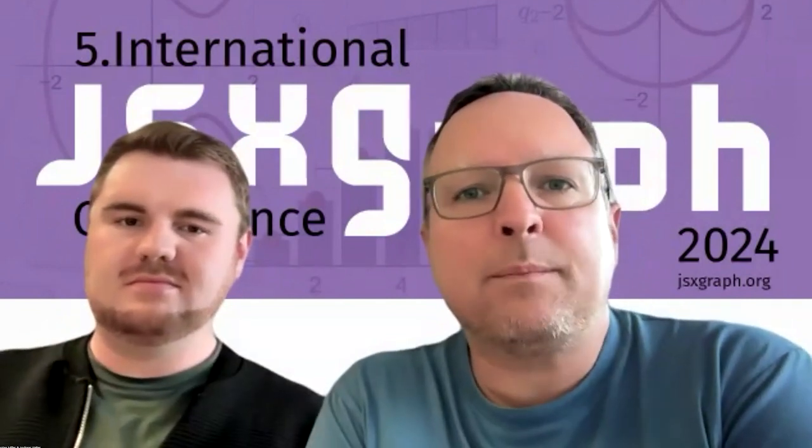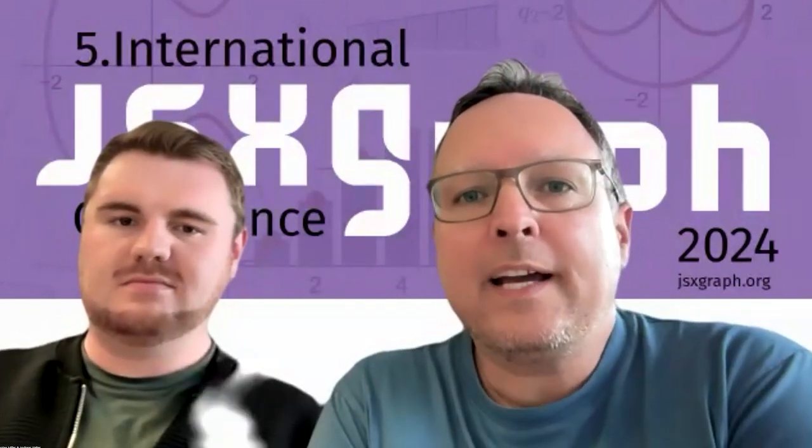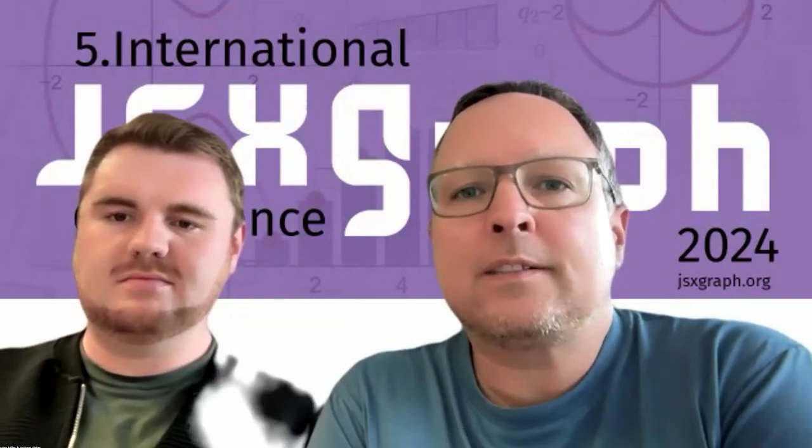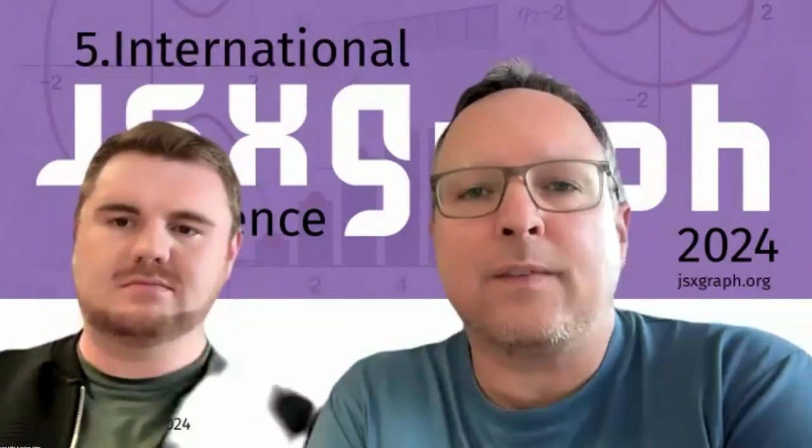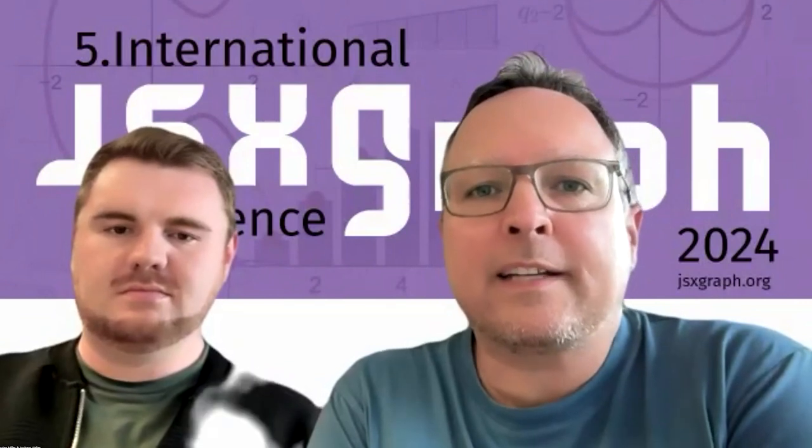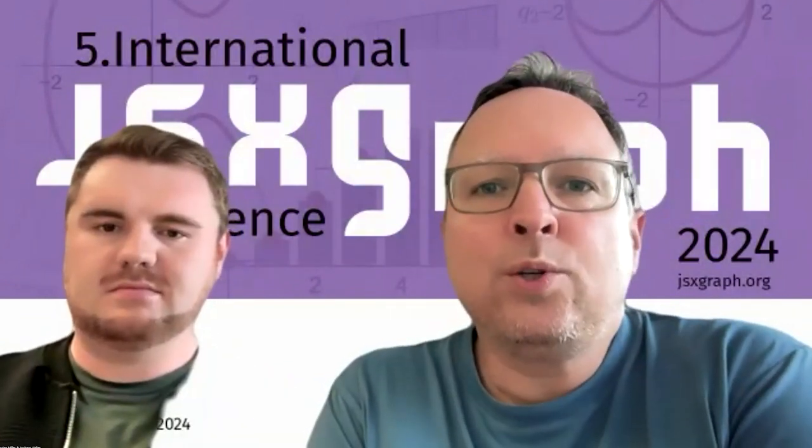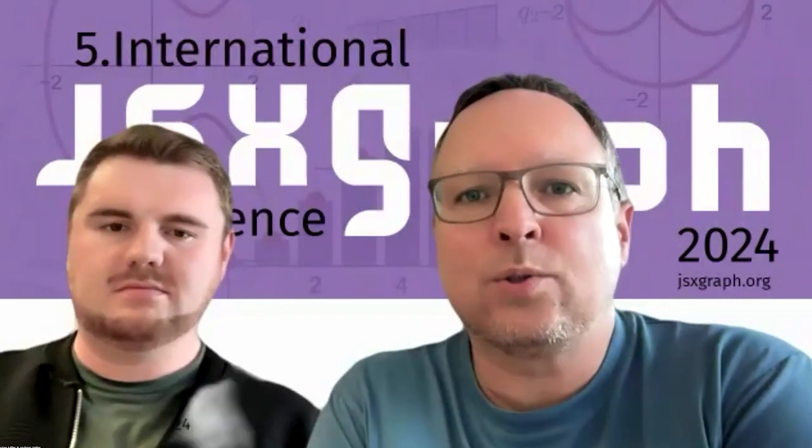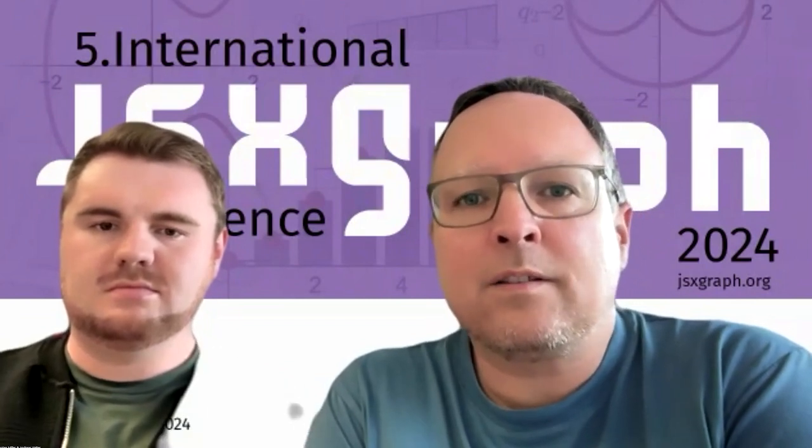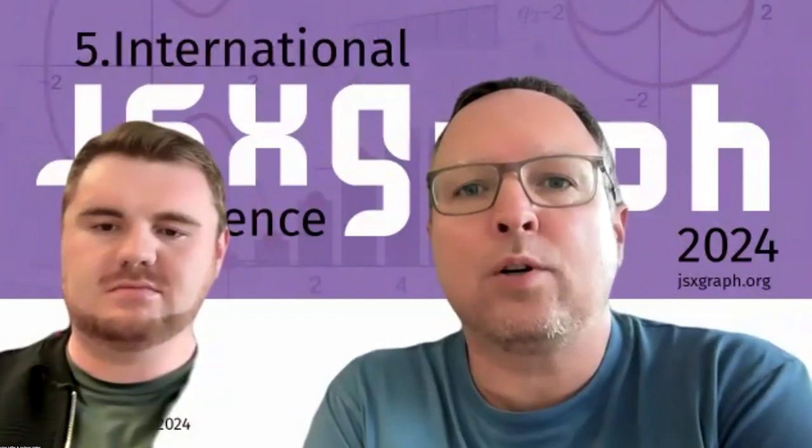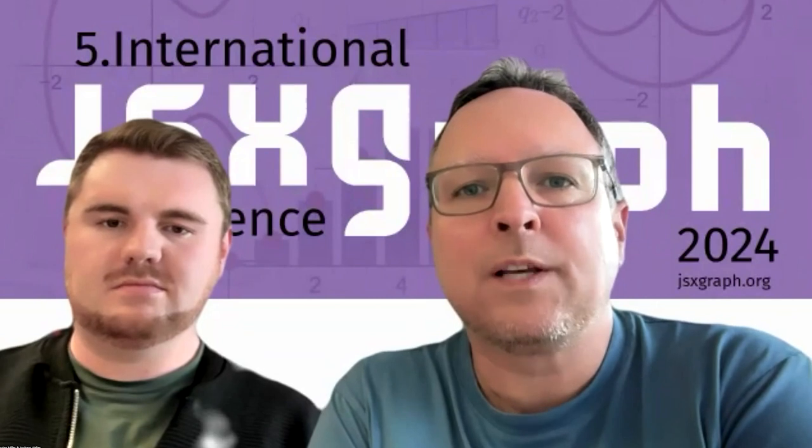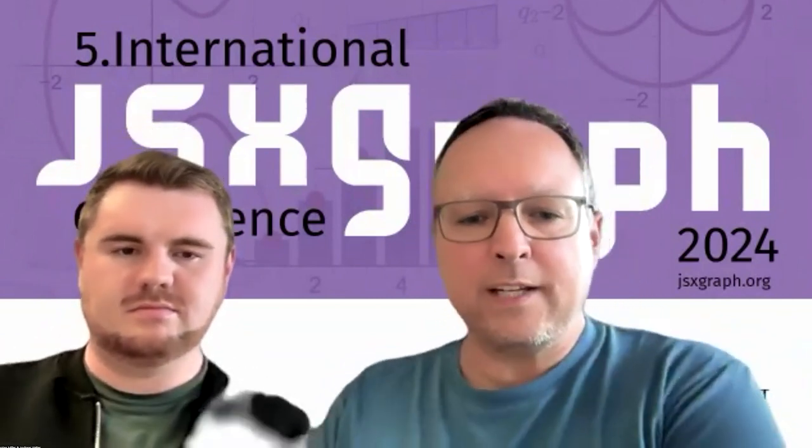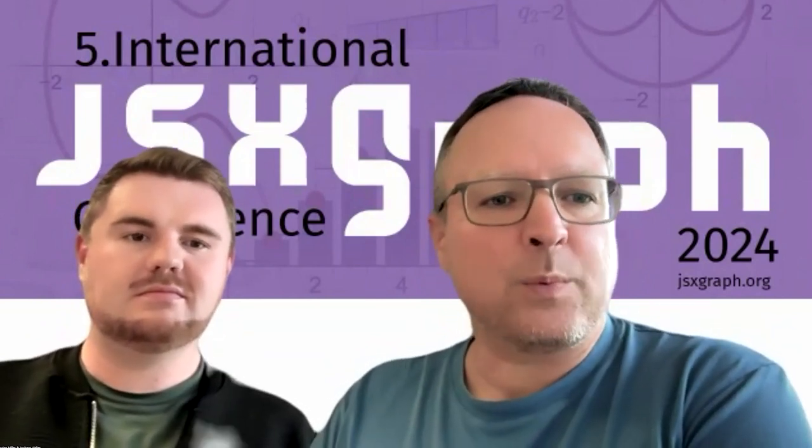Today we want to share some news about sketchometry and at the beginning we prepared a video showing how it is useful to learn with the finger and how sketchometry uses these advantages when you use tablets at school, at math lessons. In the second part, Andreas will give a live demo of how new elements from JSXGraph can be implemented into sketchometry. So I will share my screen and we will start with a short video.